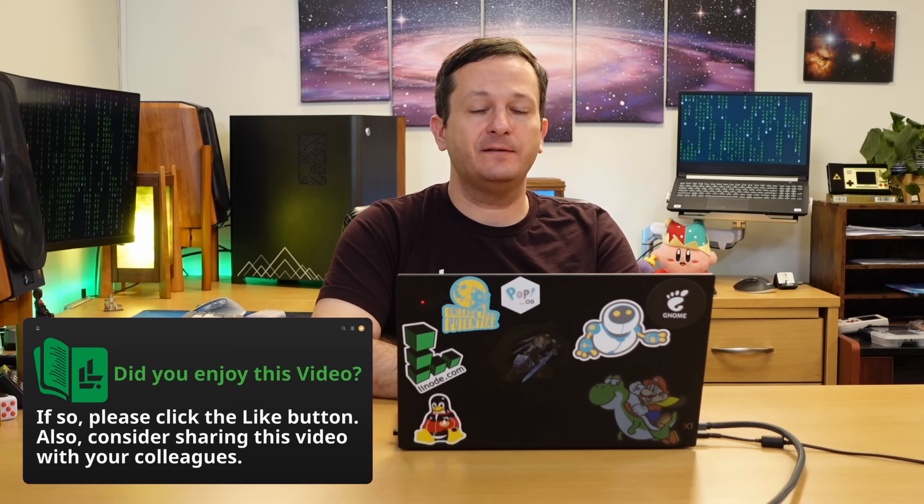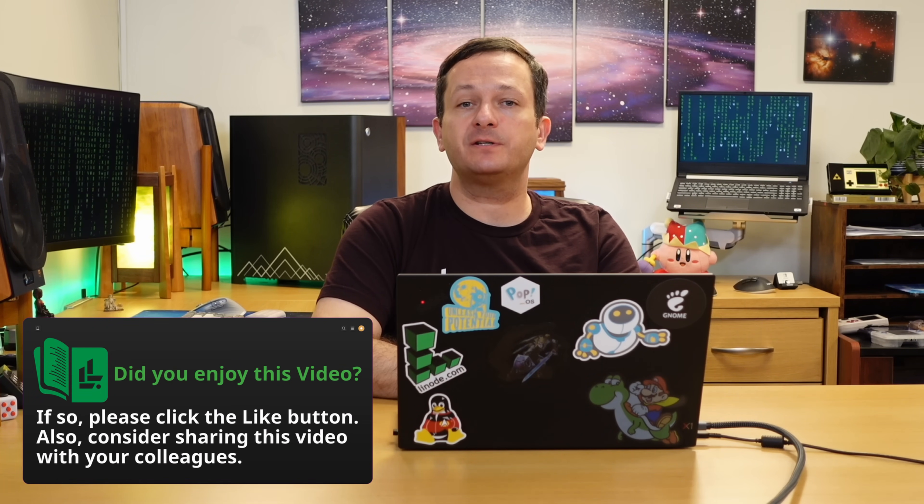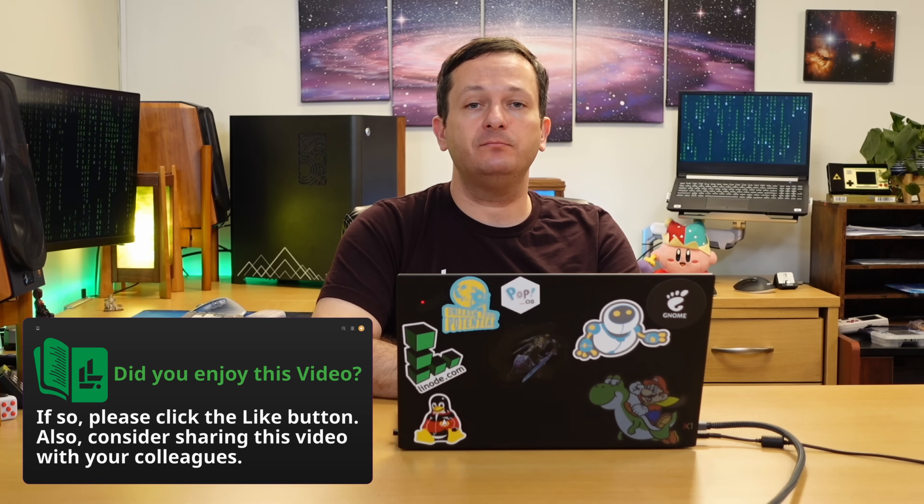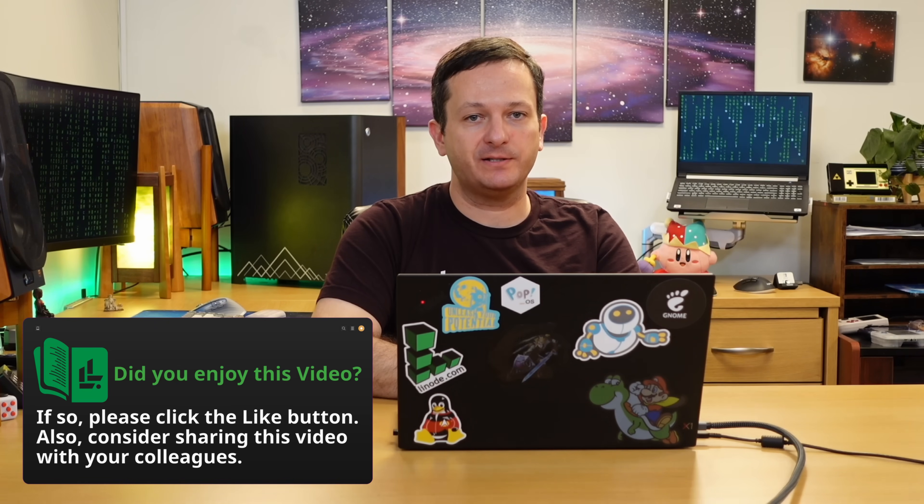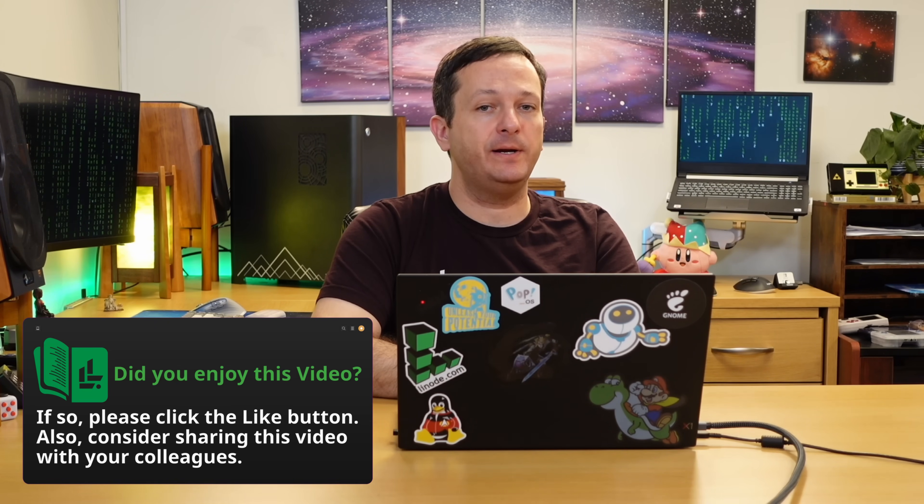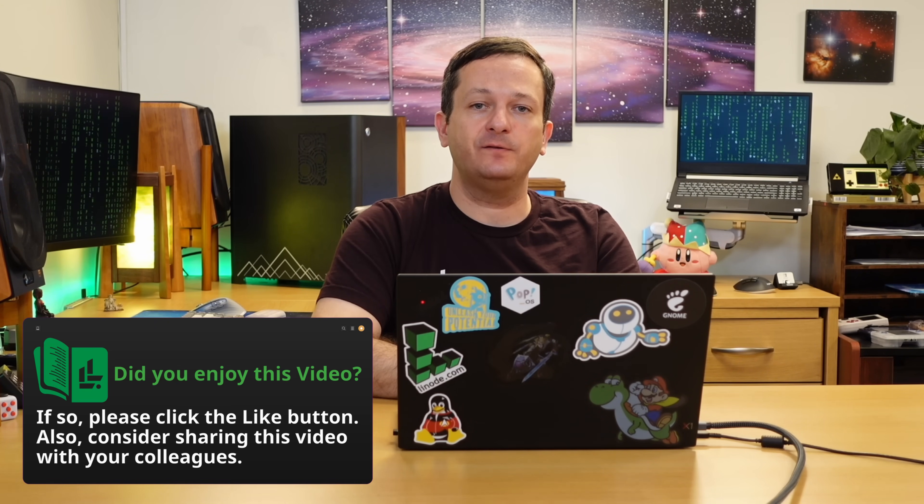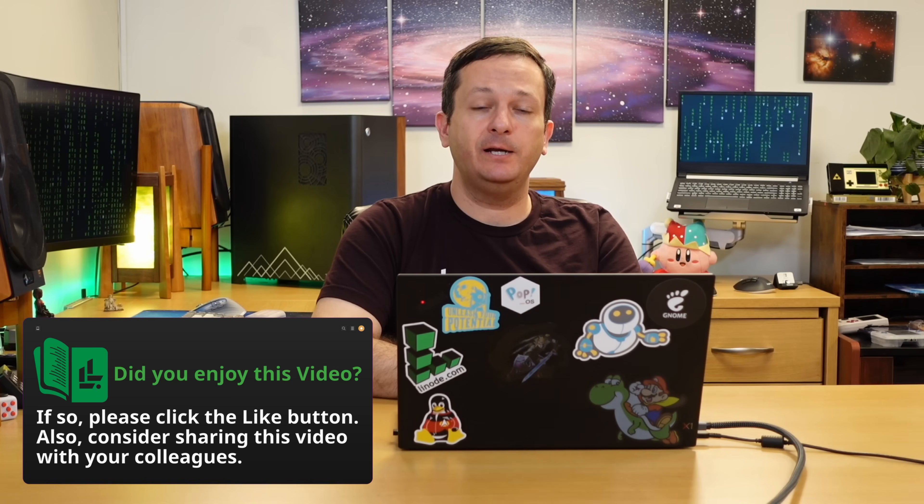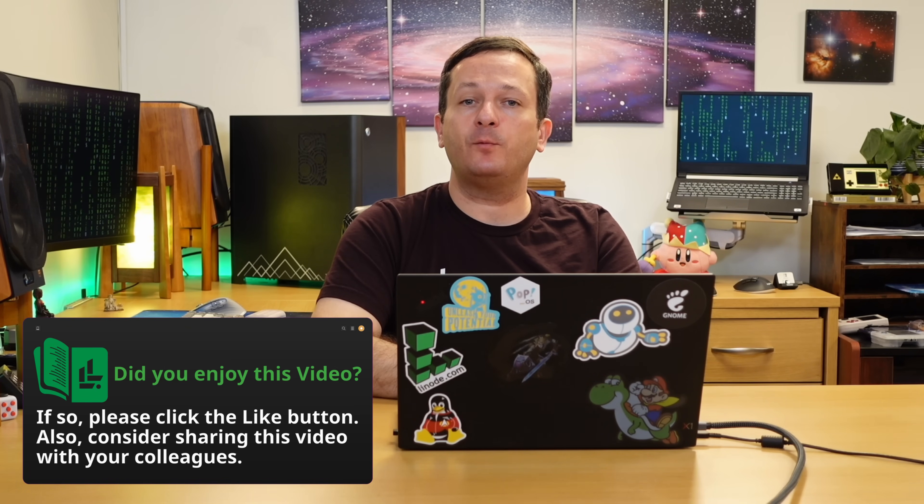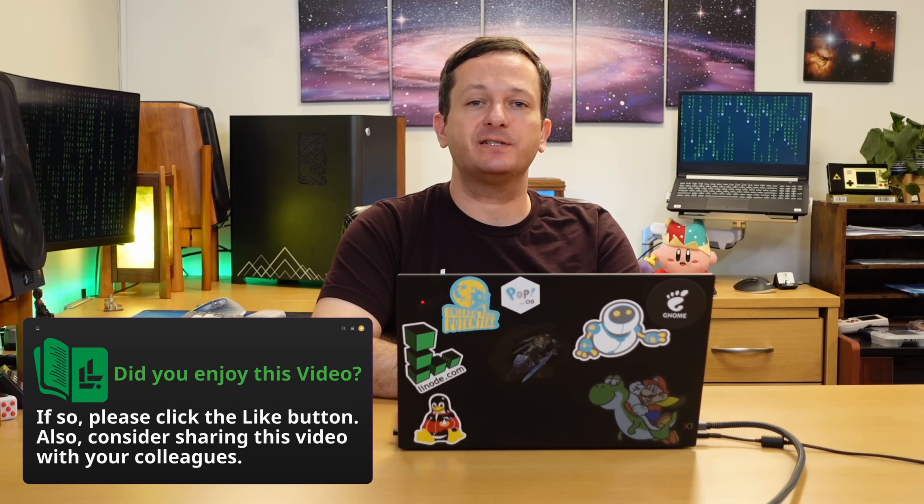Anyway, thank you guys so much for watching. I really appreciate it. Make sure you click that like button if you like this video, because that lets YouTube know that you want to see more content just like this. Also, make sure you subscribe to LearnLinuxTV if you haven't already done so. I have some really cool videos coming very soon, if I do say so myself, that I can't wait to show you guys. So stay tuned for that. Anyway, thanks again for watching and I'll see you in the next video.